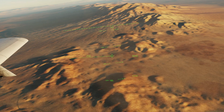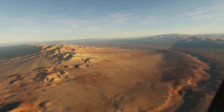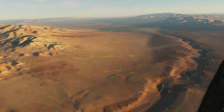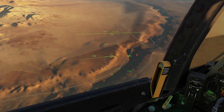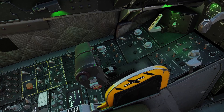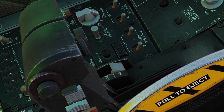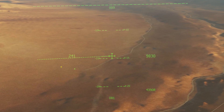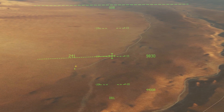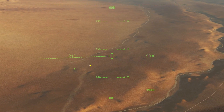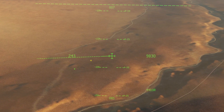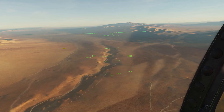For the other controls, we have to set it as our sensor of interest. To set it as our sensor of interest, you use the coolie switch on the throttle. The coolie switch is this one right here. You just press it down like this. When you press it down, you'll see this diamond on the HMCS — that's how you know that it's your sensor of interest.